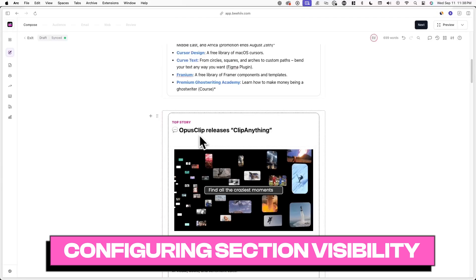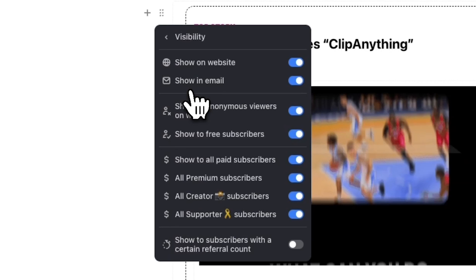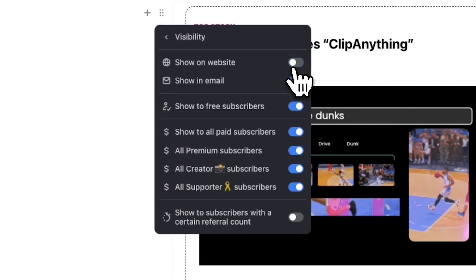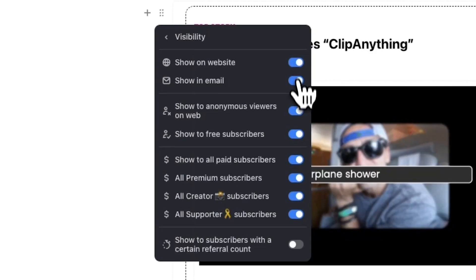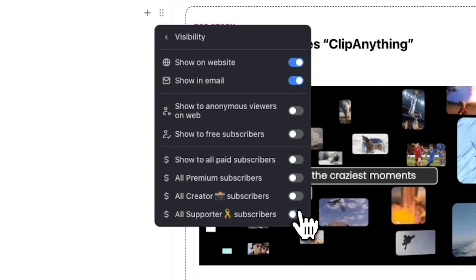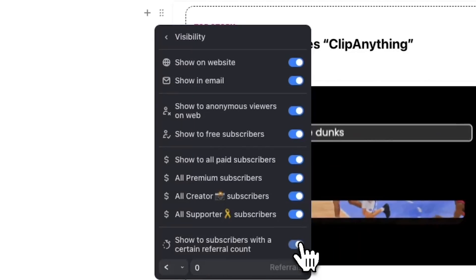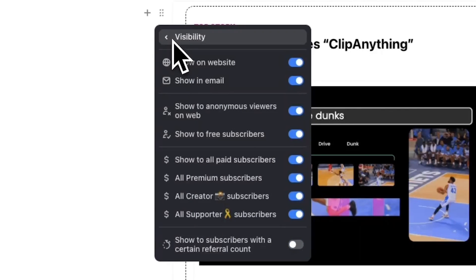In addition to changing the appearance of sections, you can also change the visibility of sections. If you click on the drag icon of a section and then click on Visibility, you can limit who sees specific sections of your posts. For example, you can limit visibility to be only shown on your website, email, or both. With these visibility settings, you can also show specific sections to only free subscribers or only paid subscribers, even down to specific paid tiers. Just toggle on or off specific visibility settings depending on your preferences.